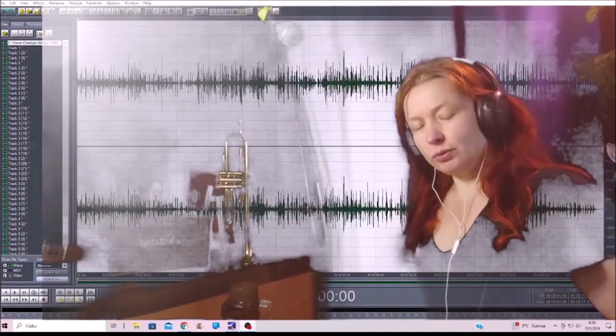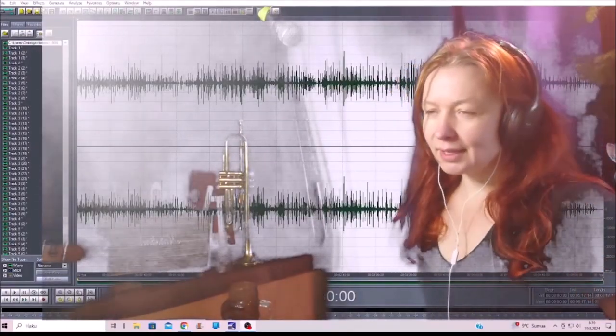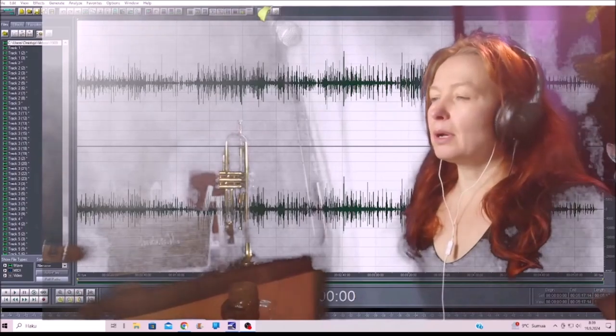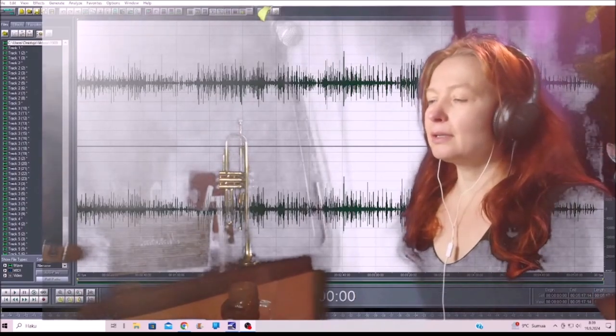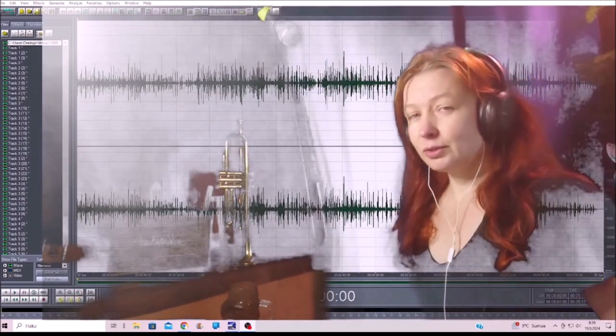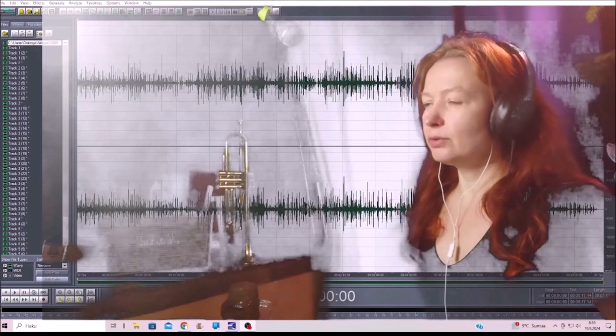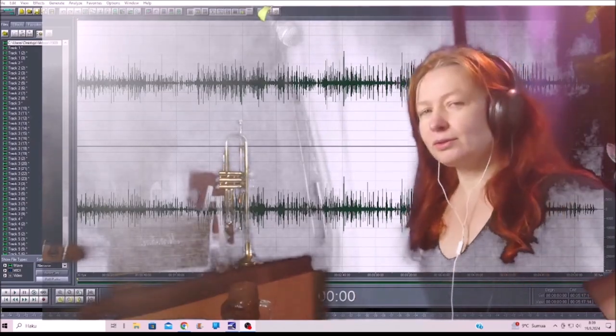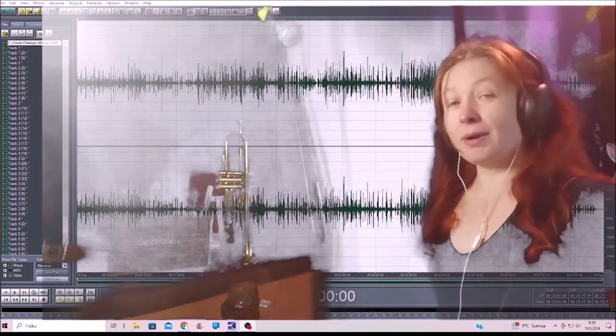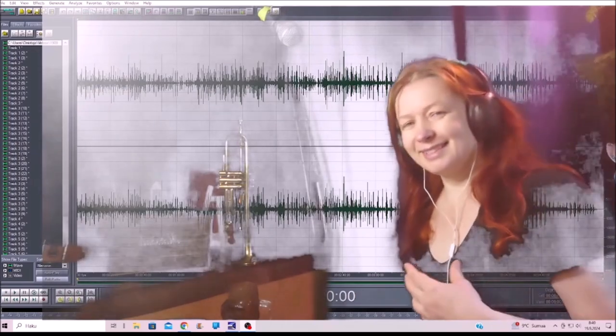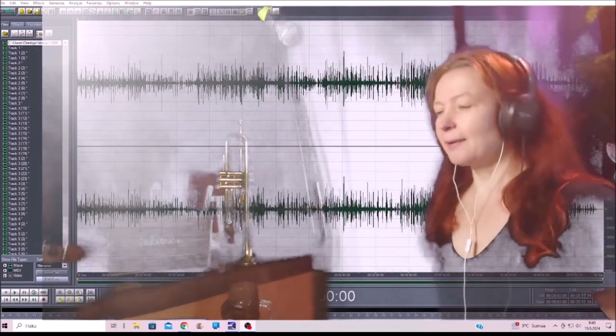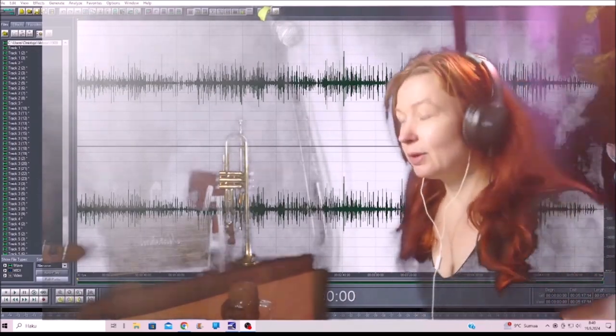Good morning. Shall we talk about drum tracks? Creating drum tracks, the importance of drum tracks. Who am I to speak about drum tracks?